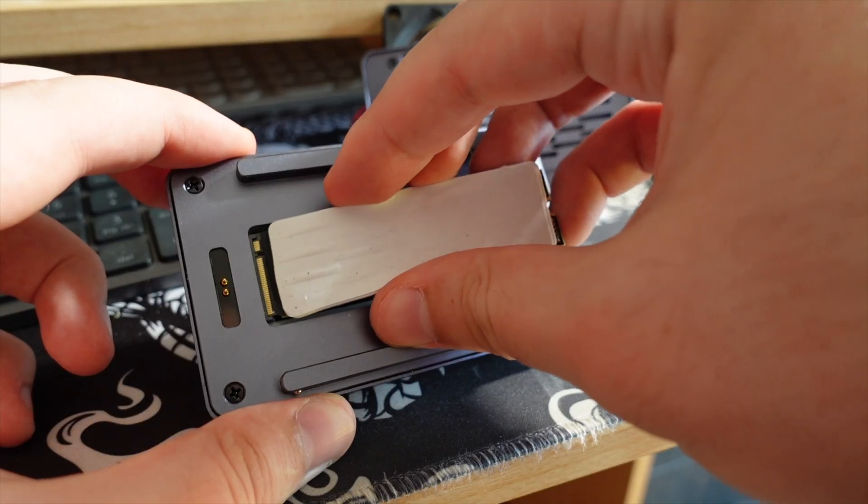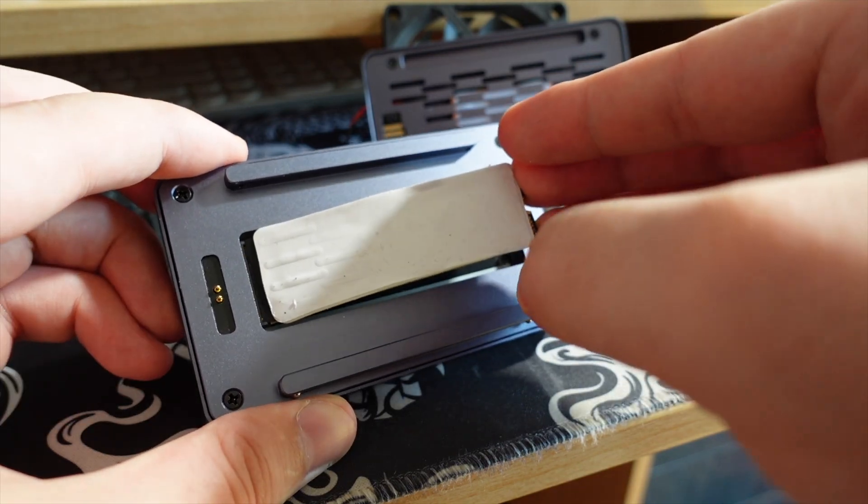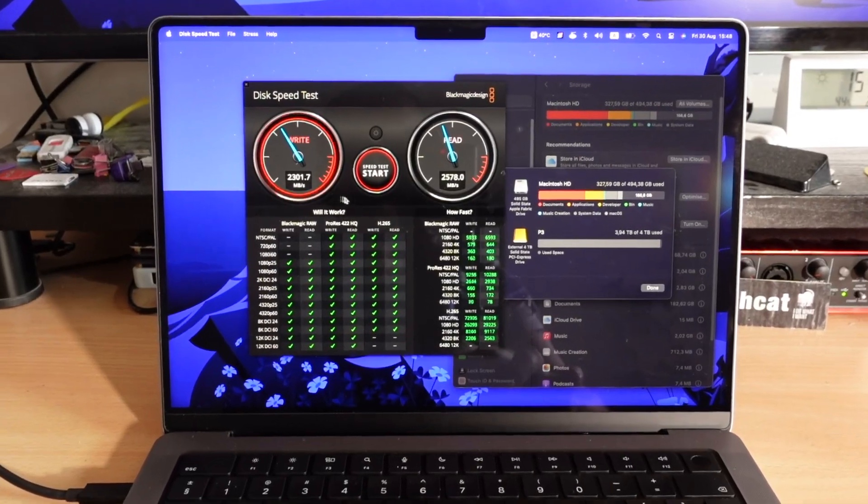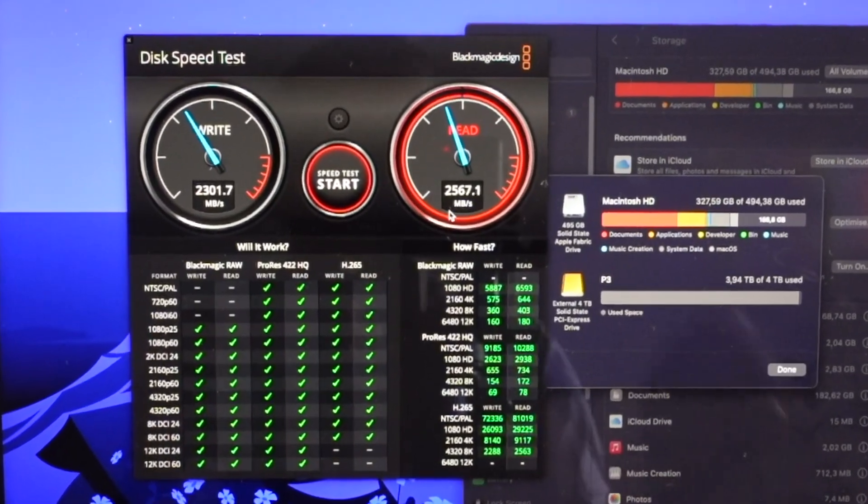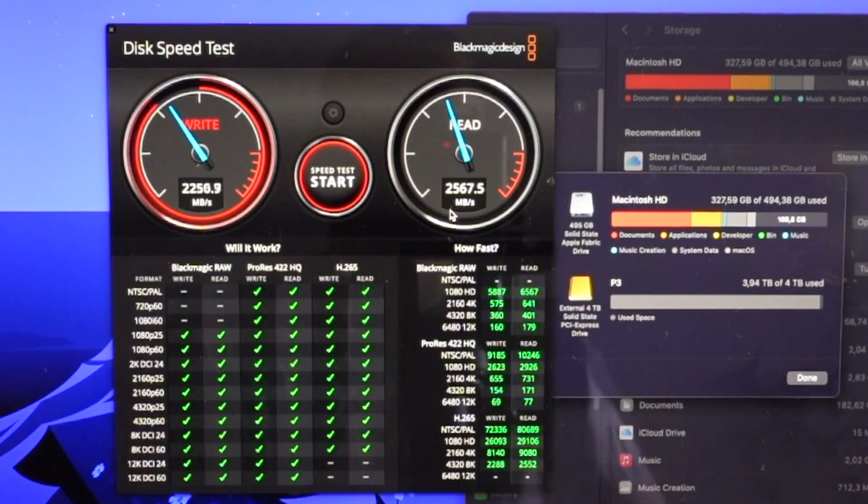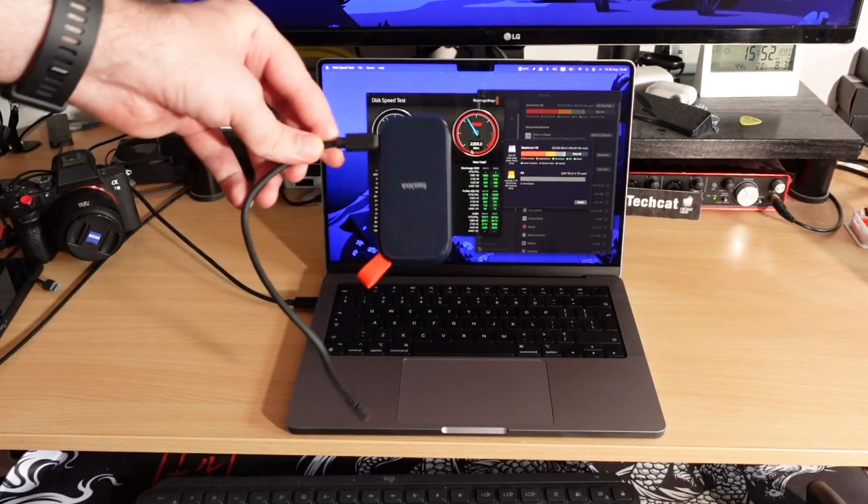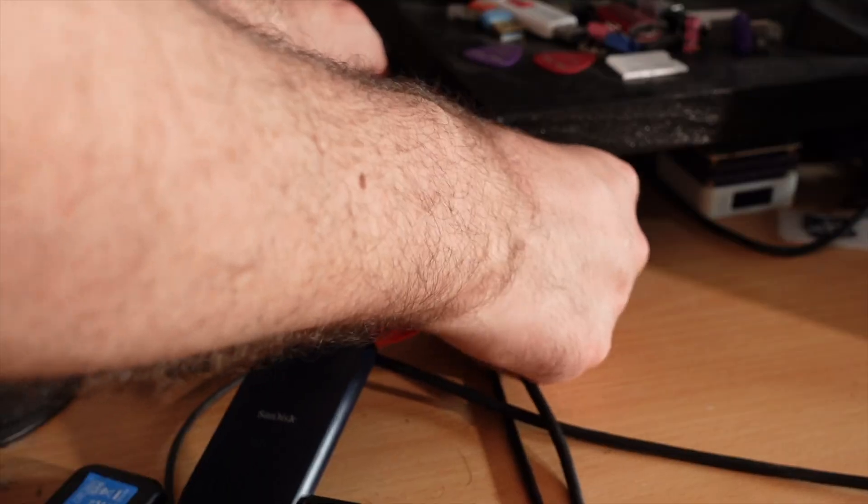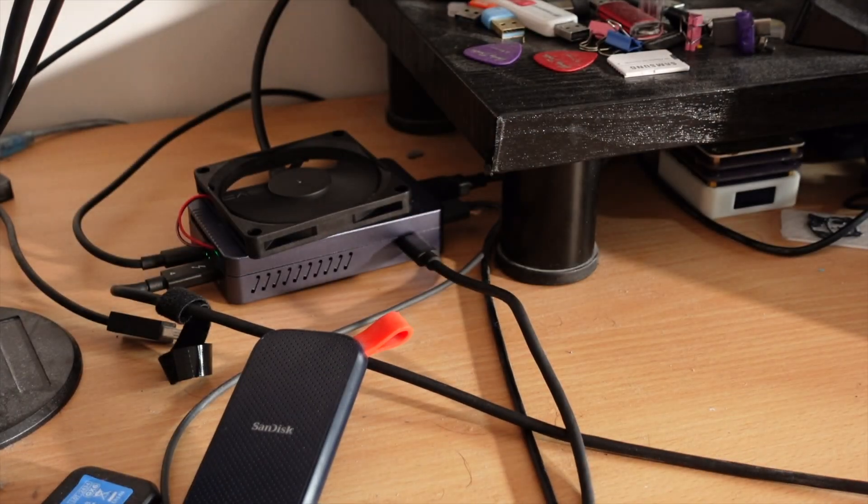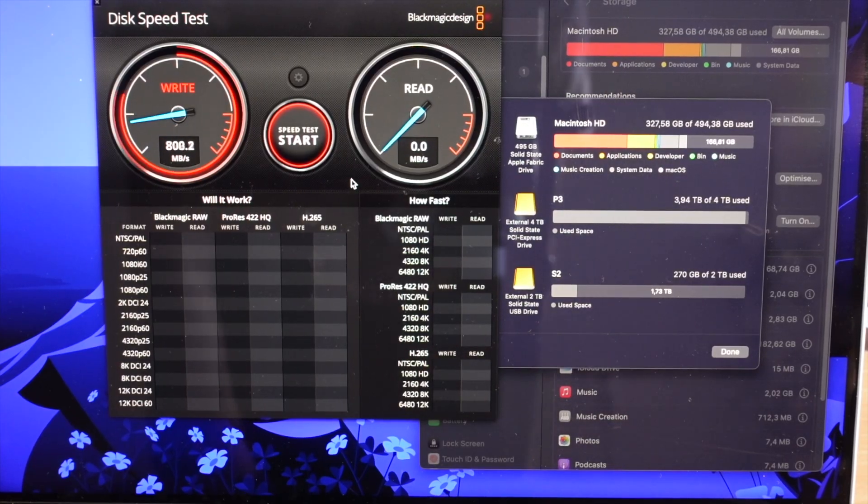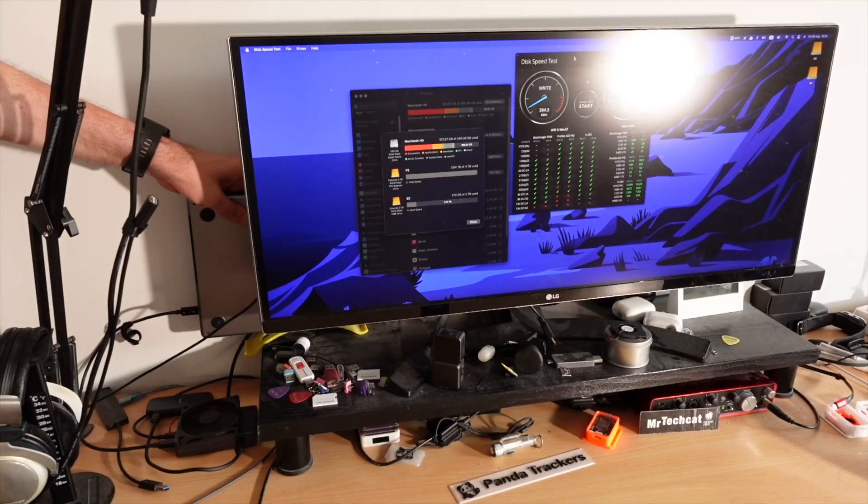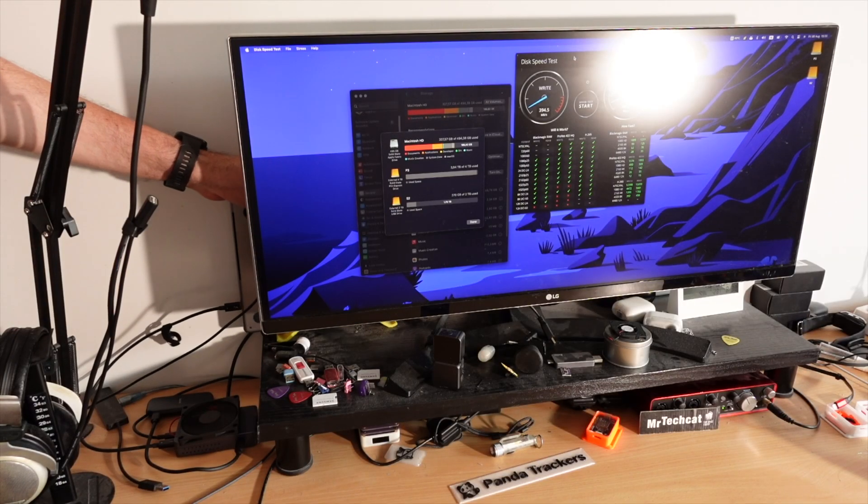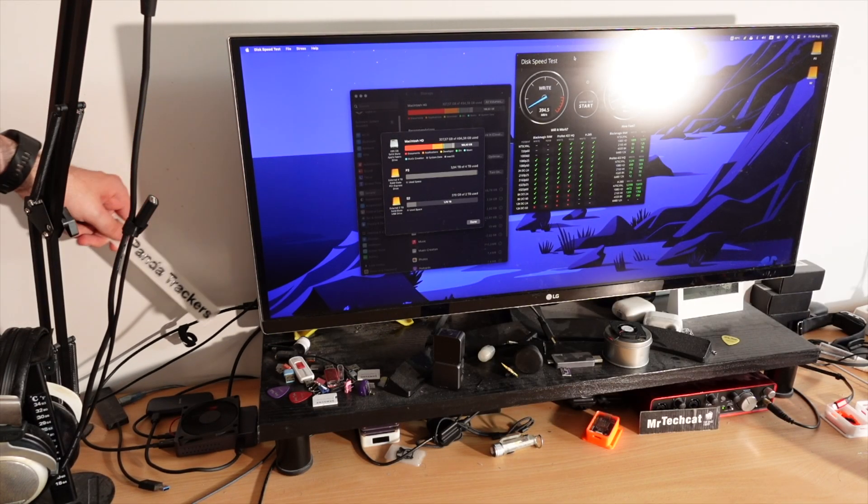Basically you can put any SSD you want and enjoy high speeds of the Thunderbolt. And actually Thunderbolt is so fast that you can plug other external drives to the dock and still enjoy higher speeds even on those than plugging directly to your MacBook. This is some true Apple magic.